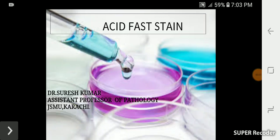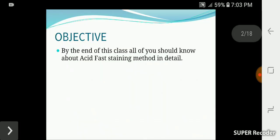We are studying pathology and microbiology. We are studying acid fast stain today. I am going to tell you and explain the methods of web review. By the end of this video, you will be able to study acid fast staining.